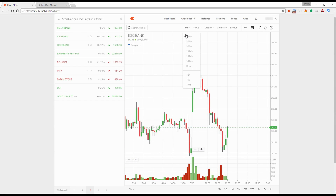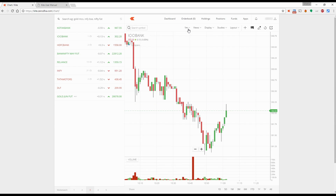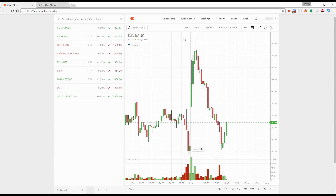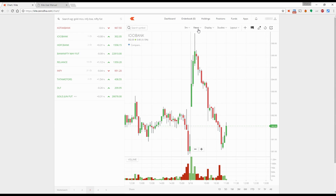By default, we give you a one-minute chart, which you can change to whatever you like. I prefer a five-minute chart. We have various timeframes — hourly, daily, weekly, and views.